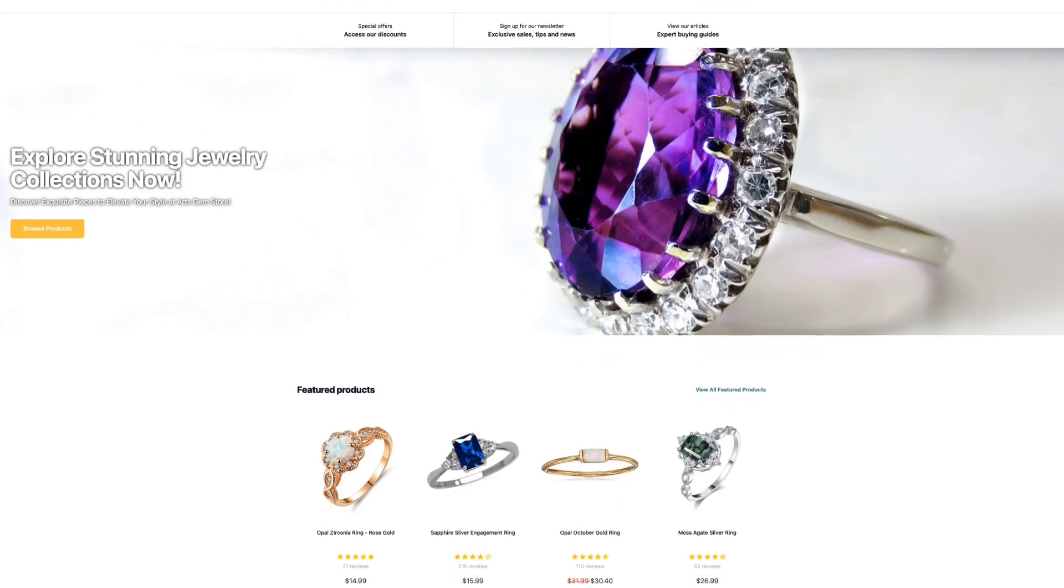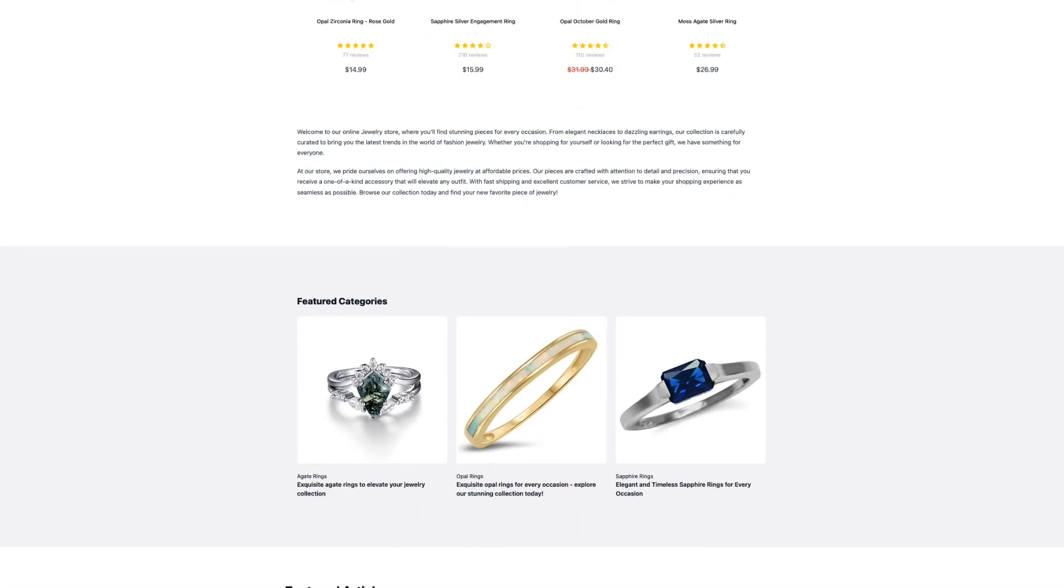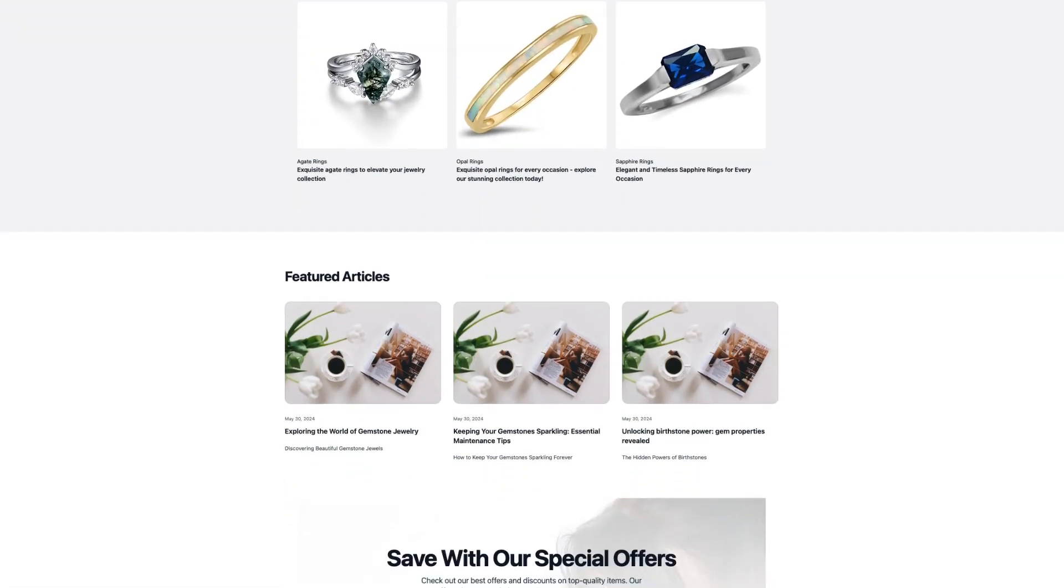Welcome back to NoCodeDevs. In today's video, I'm going to show you how to set up your own business, a fully automated Amazon affiliate store in under 10 minutes.